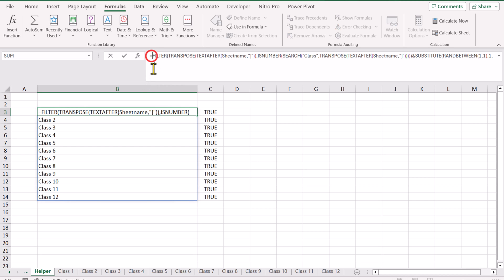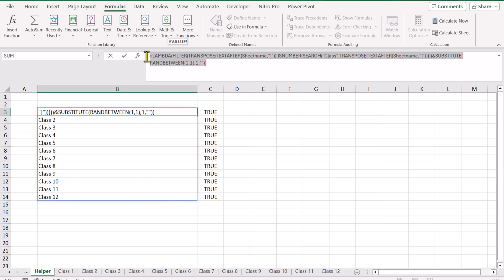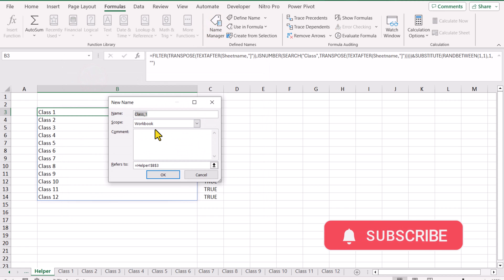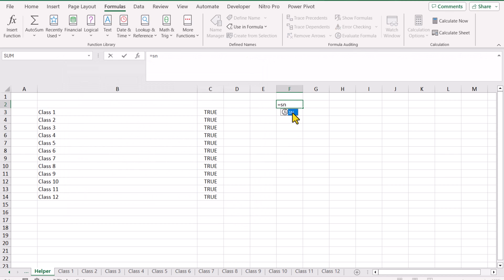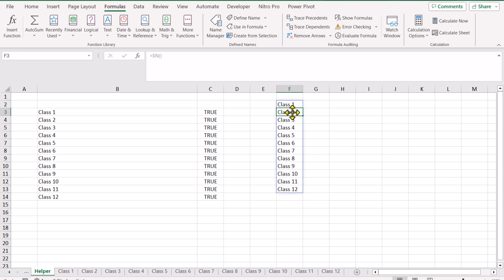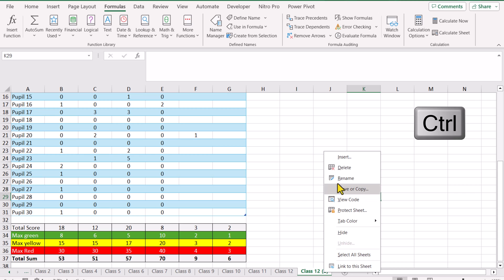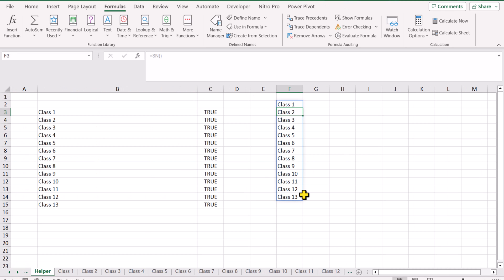To shorten the formula, I'll wrap everything in a LAMBDA function, copy the whole formula with Ctrl+C, go to Formula menu, Name Manager, click New, define the name as 'SN', paste the formula in the Refers To field, and hit OK. Now anywhere I type =SN() and hit Enter, I get the sheet names automatically without any extra steps.